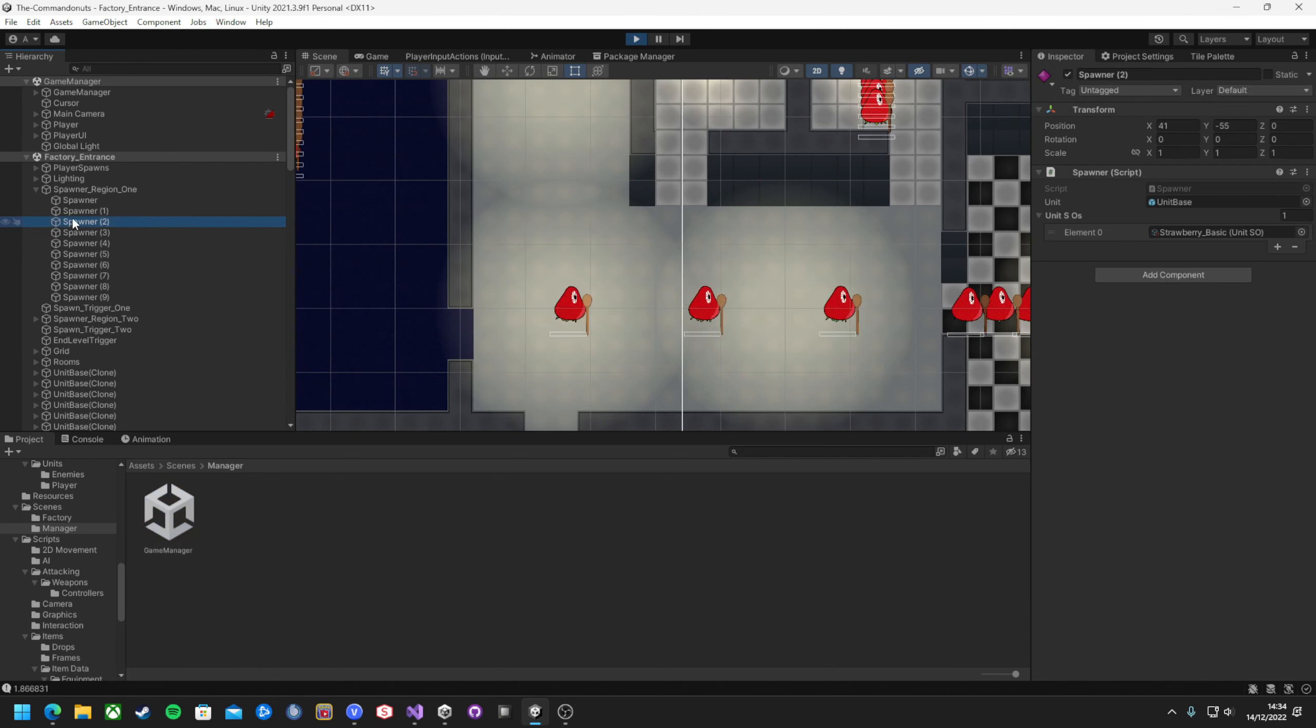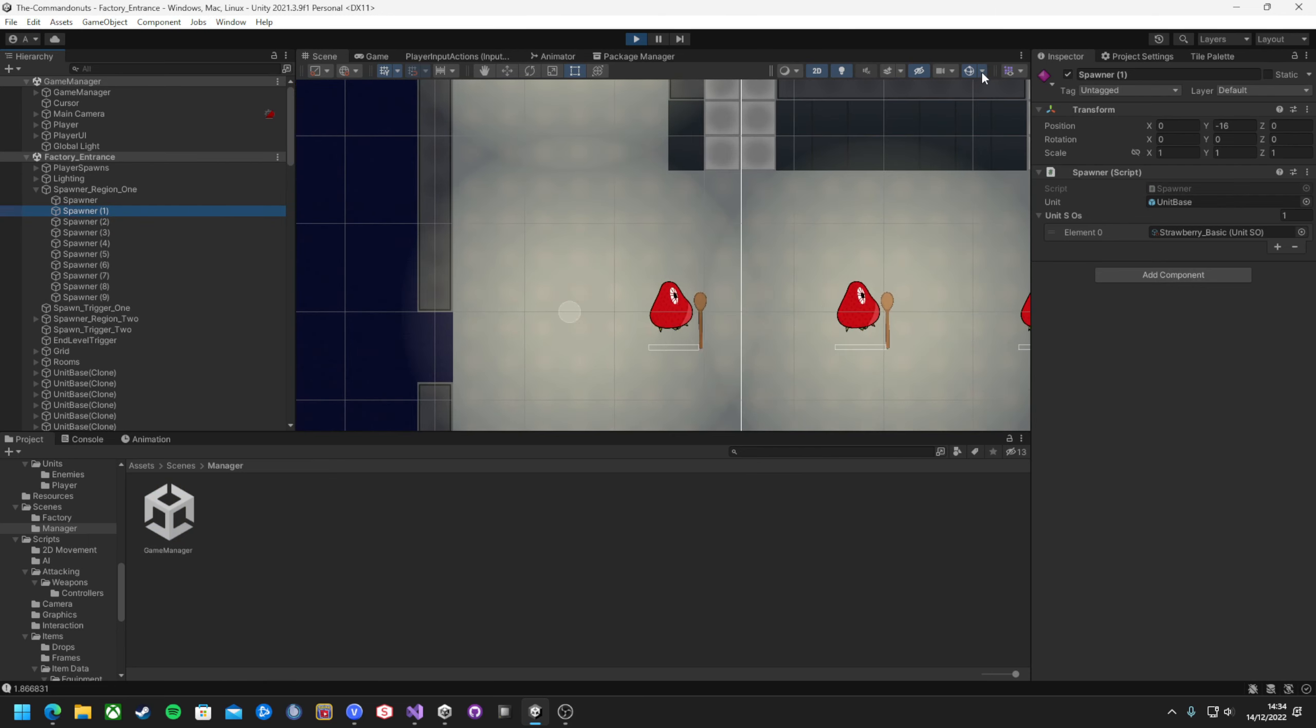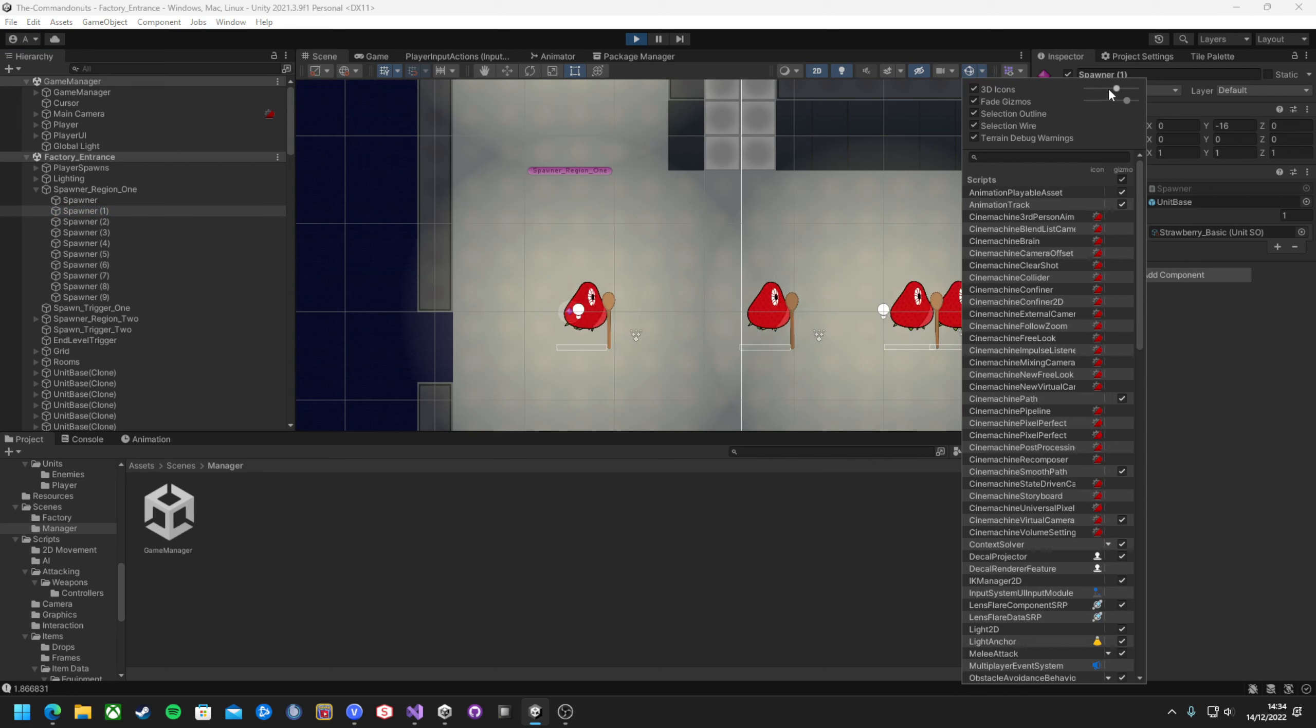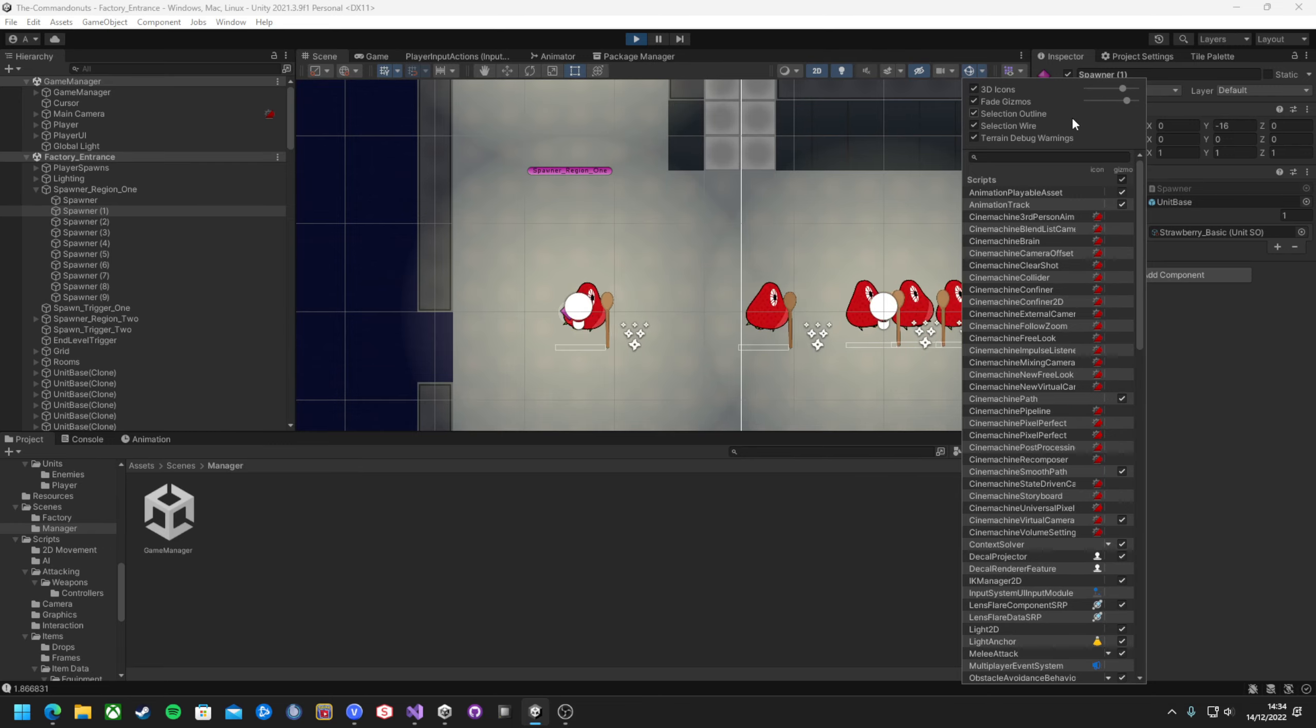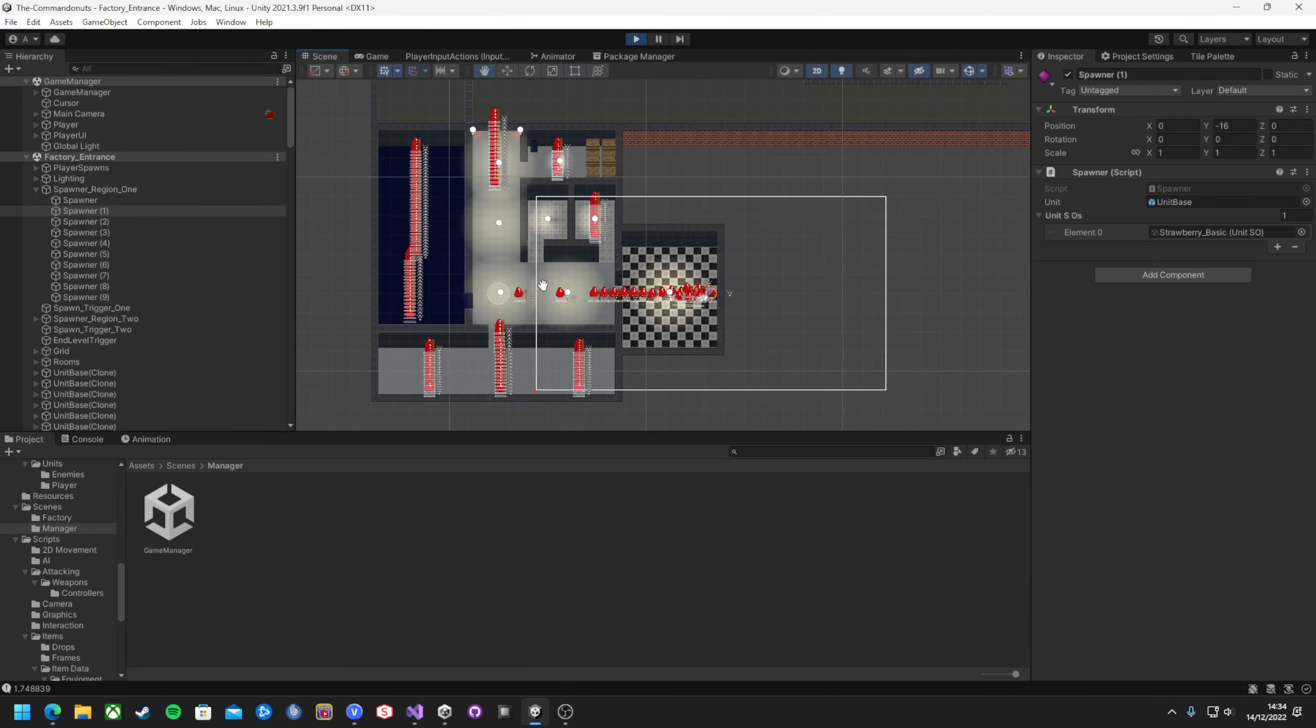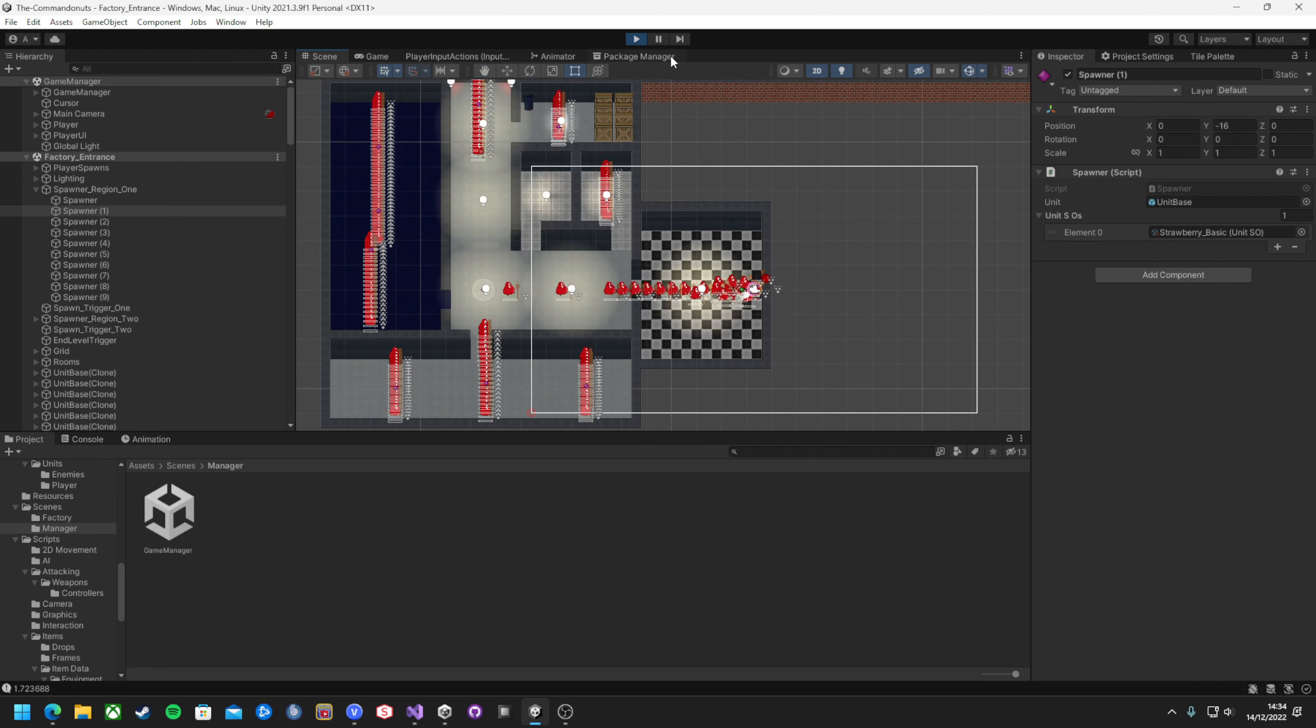But they still just spawn in the same place, which would be ideal if I was making a spawn camping simulator, but I'm not. So the next step was to add an enumerator for different modes. For now, there's only two, which could have been done with a boolean, but I might want to add more in the future.